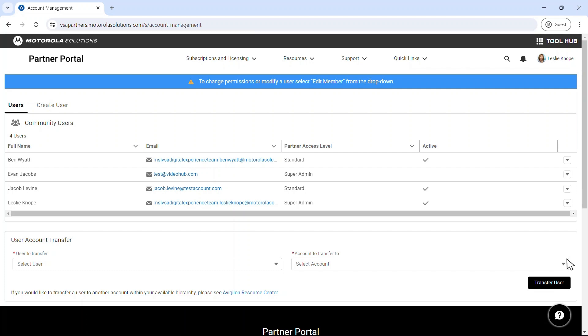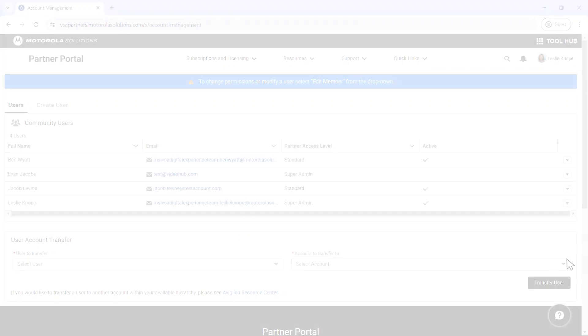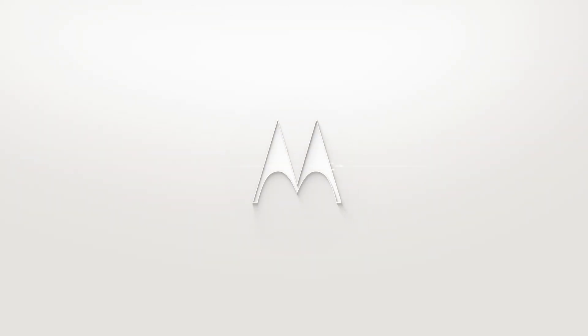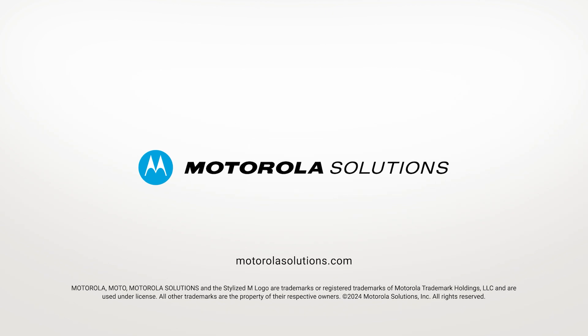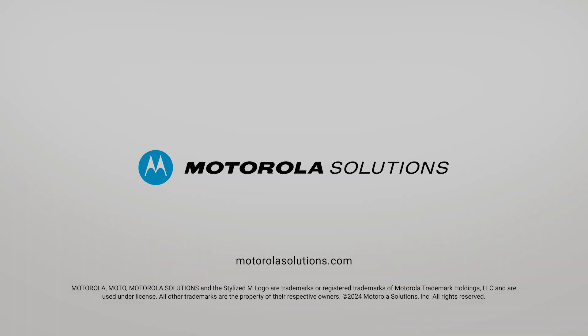However, partners can still gain access by utilizing the Forgot Password option.